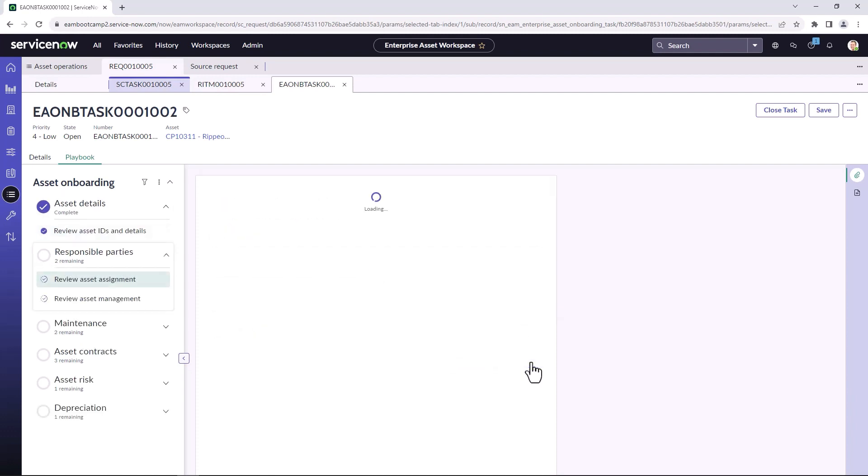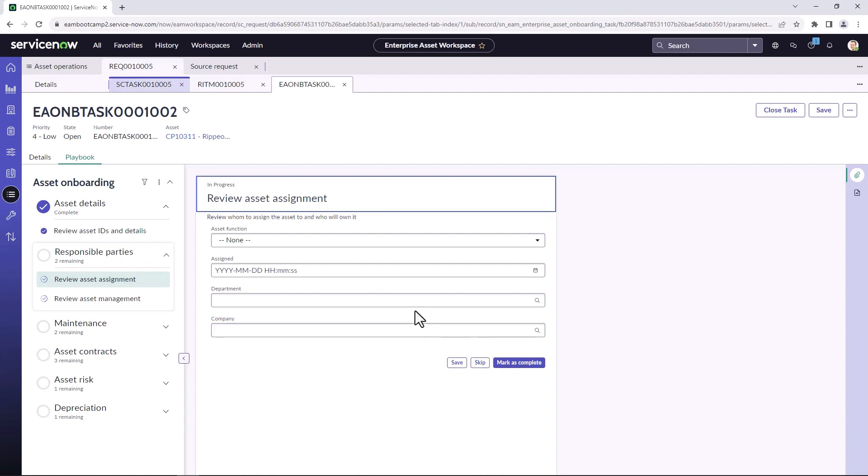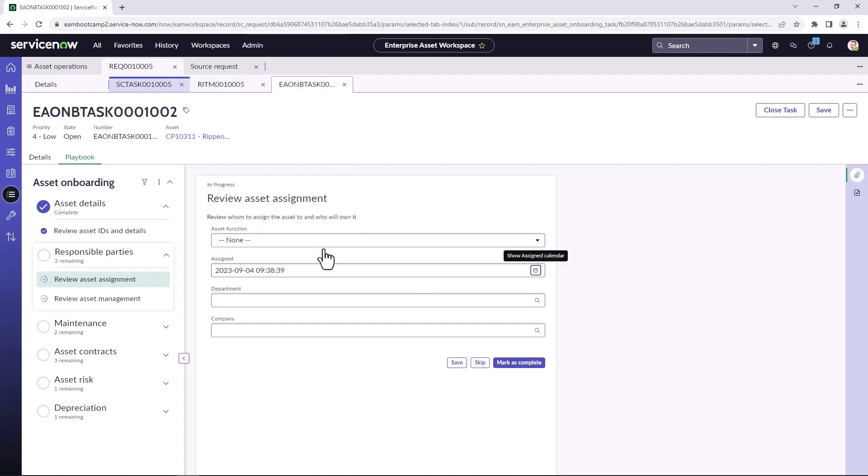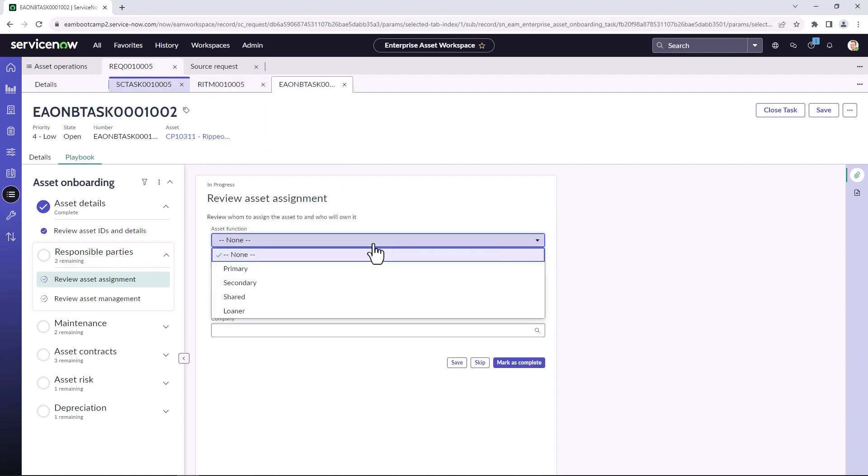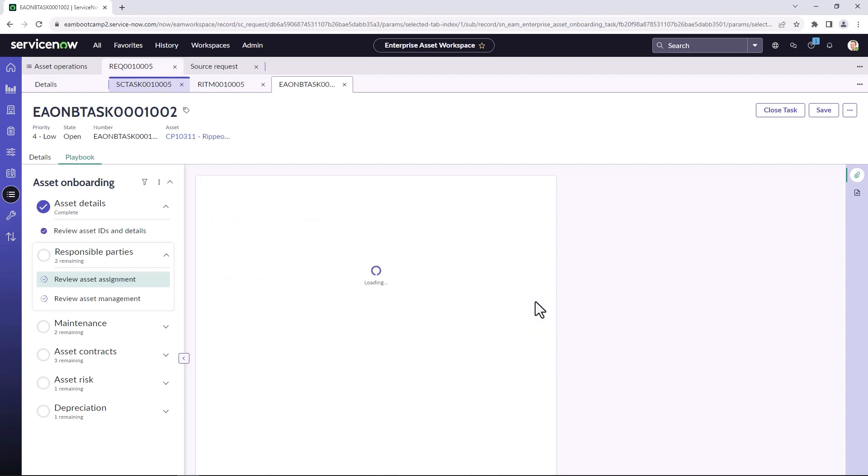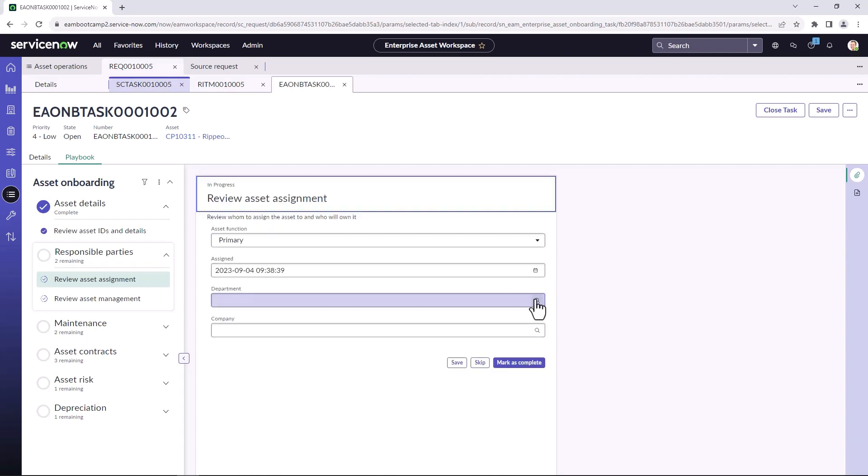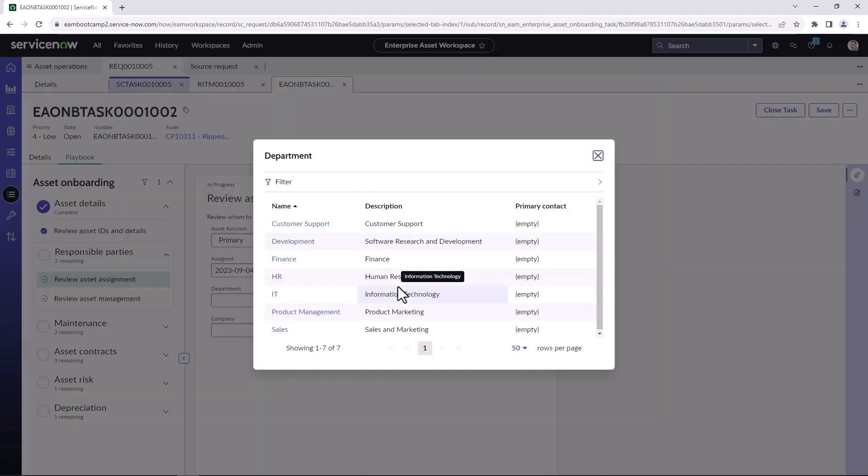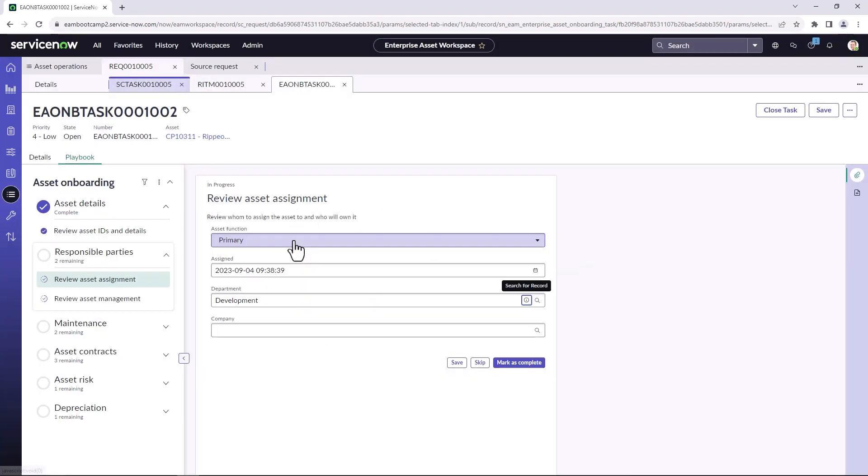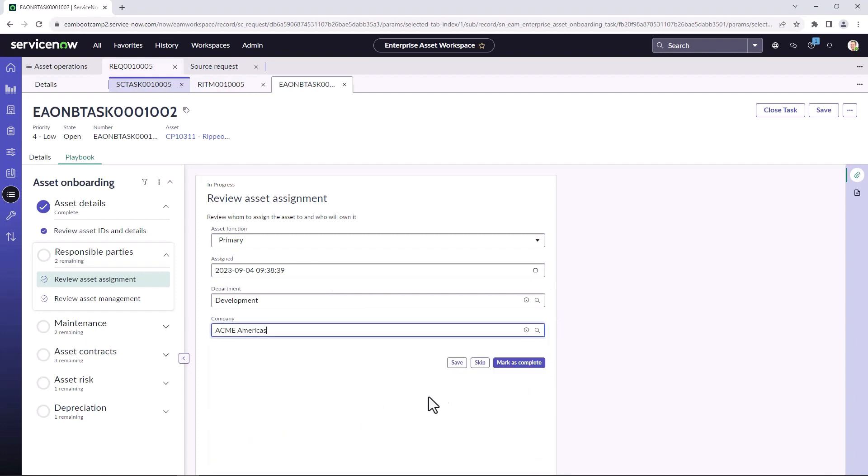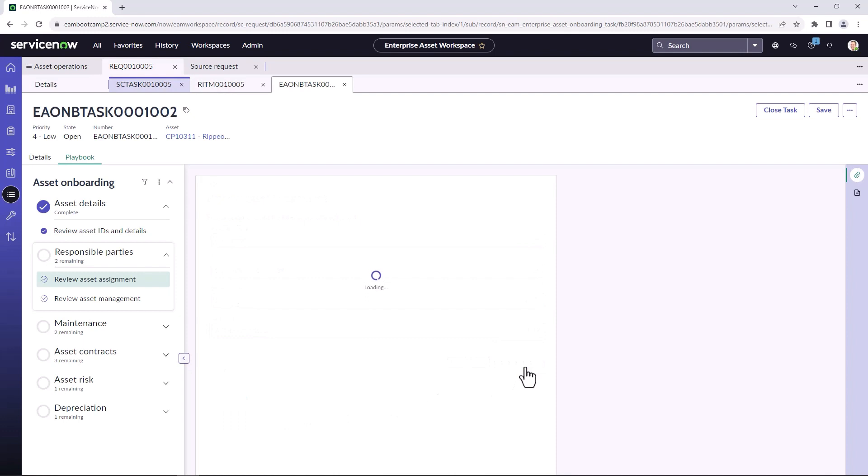We're not doing RFID tagging in this example, but you could also enter any RFID tags. Once I've marked it as complete, it'll move on to the next step. So I'll want to review the responsible parties. I can pick the date it was assigned. I can determine what the asset function was, whether it's a primary asset or secondary. I can choose which department that this asset belongs to. And I can also select a company and mark this step as complete.